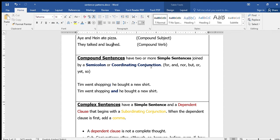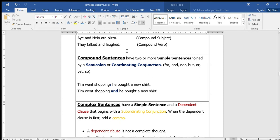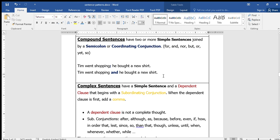Tim went shopping. He bought a new shirt. These are two simple sentences. We can combine them: 'Tim went shopping and he bought a new shirt.' See, these are two sentences but you combine them with 'and' - that's a coordinating conjunction. This becomes a compound sentence.